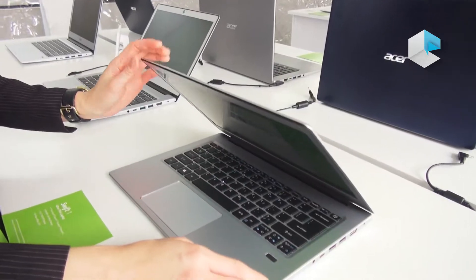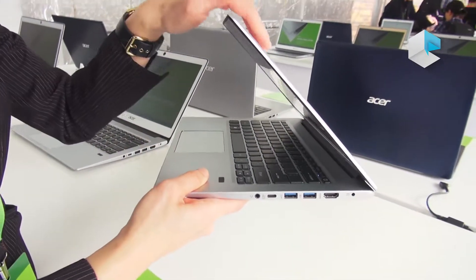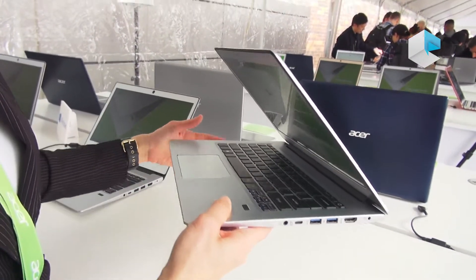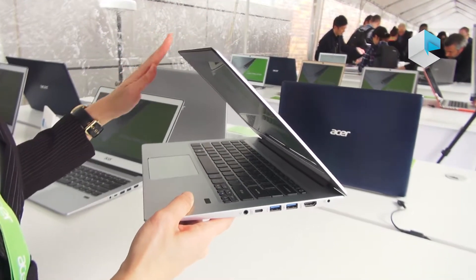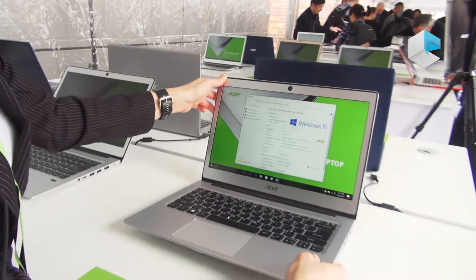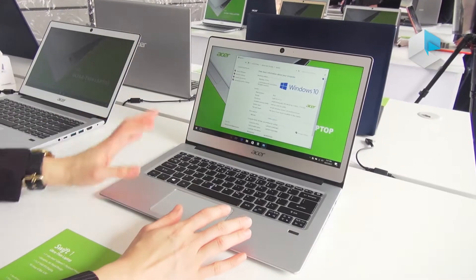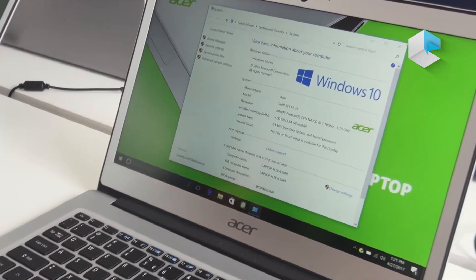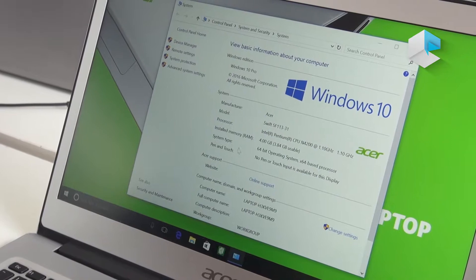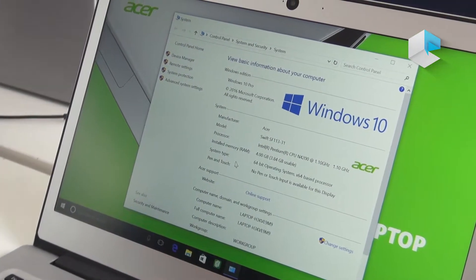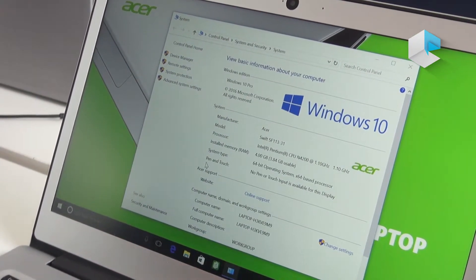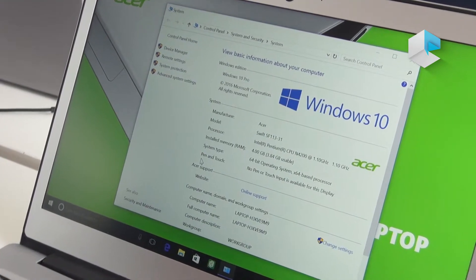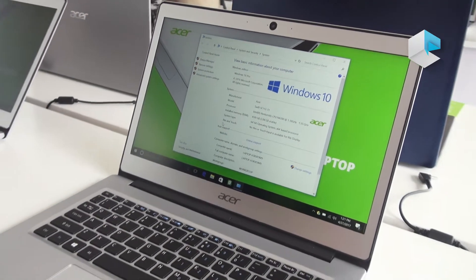Swift 1 features an all-metal design, under 15mm thick. The processor is powered by Intel 7th gen Pentium and Celeron. Memory is up to 4 gigabytes, and storage is up to 256GB SSD.